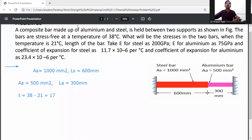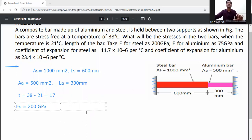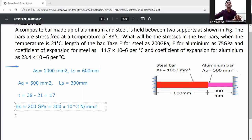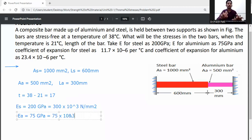Modulus of elasticity for steel Es is 200 GPa, converting to Newton per mm² that is 200 × 10³ N/mm². Modulus of elasticity for aluminum is 75 GPa, converting to 75 × 10³ N/mm².